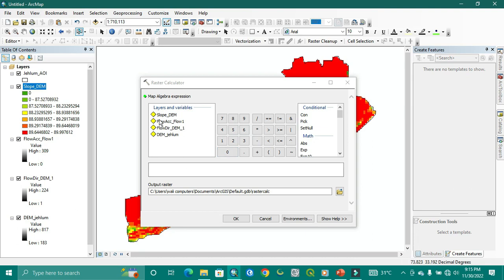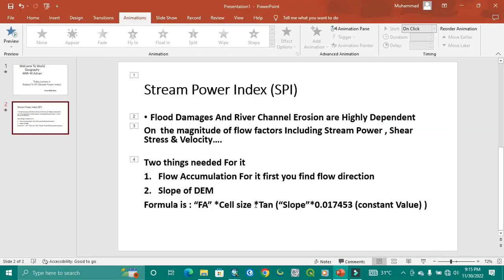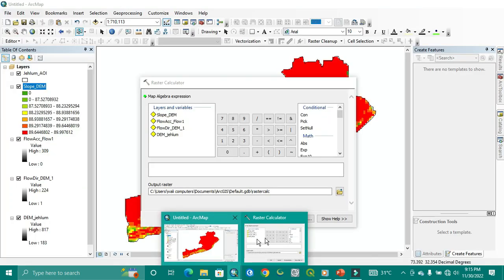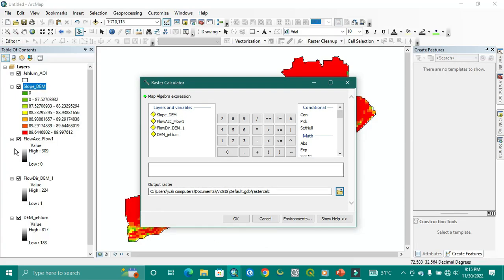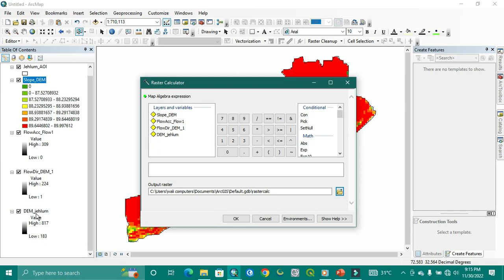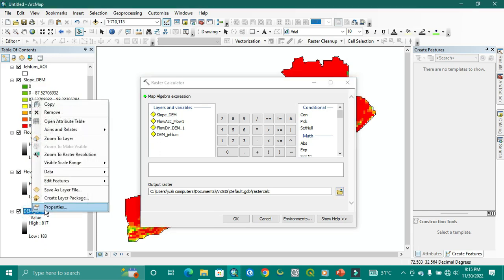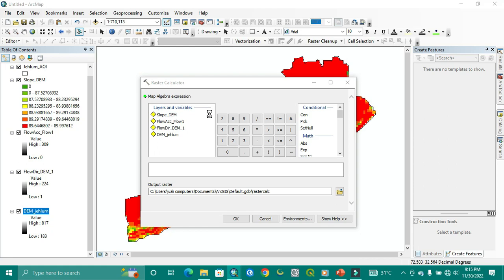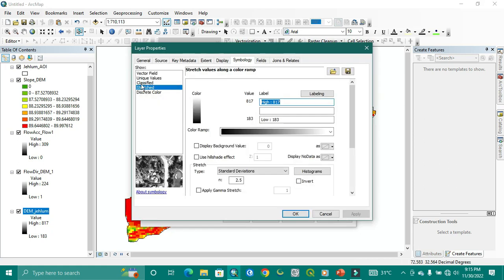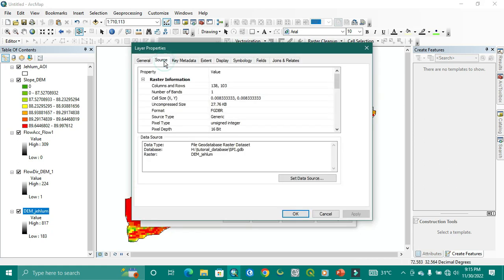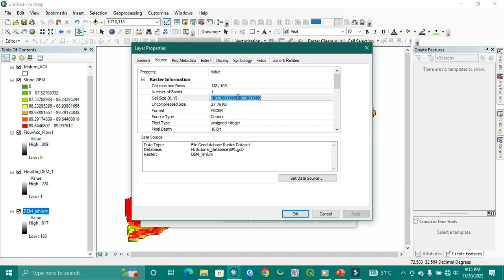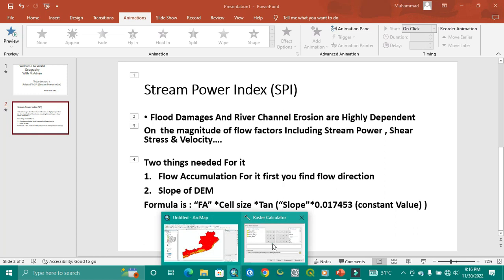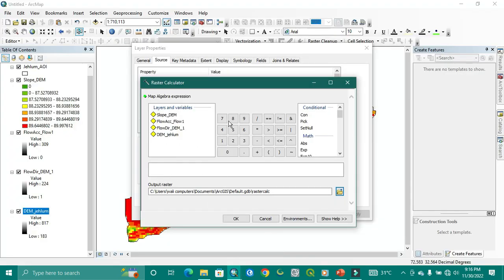So here we apply the formula. The formula is that it's a flow accumulation into the cell size. So for the cell size, we just see the DEM dimension of this. And here we go: source, this one we need to copy, single one, because both are same, only one copy.